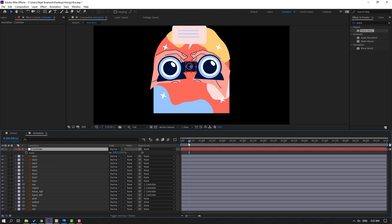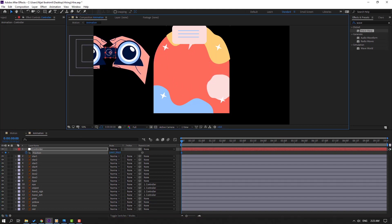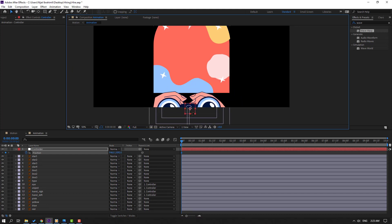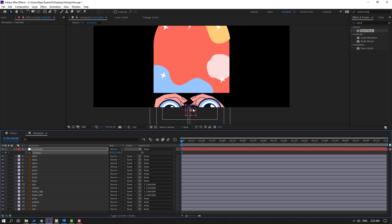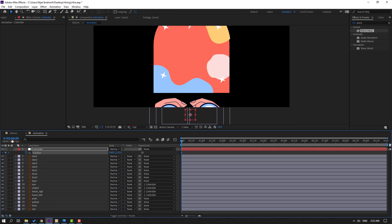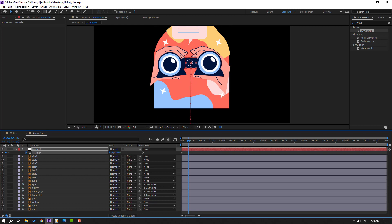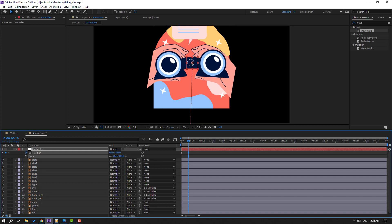Go to the first keyframe, press P, and make a new position keyframe. Move to the left or down. Then go to the 10-frame mark — for the shortcut hold Shift and press Page Down, or click and type +10 — and move up and to the right.